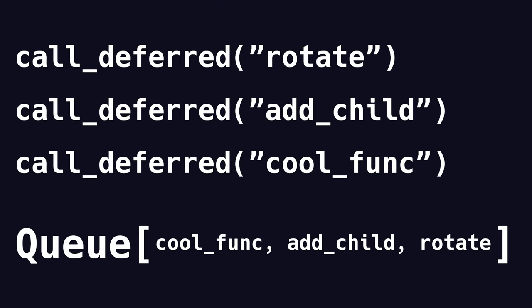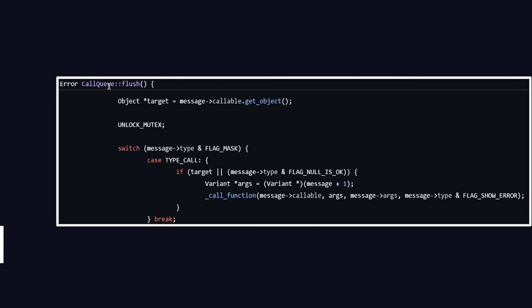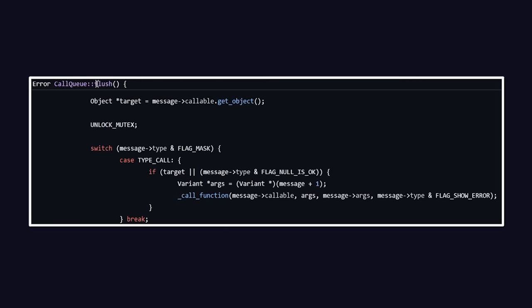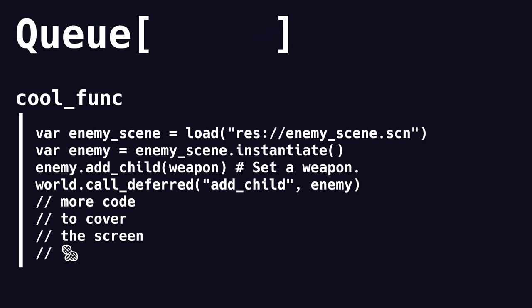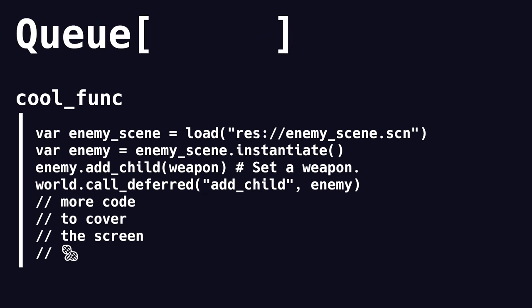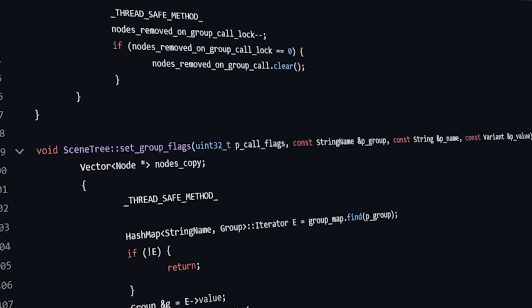Now how are the methods processed? Well, the message queue has a method called flush, which basically just calls every method in that queue. What's really cool about this method is that it is designed in such a way that if one of the functions in the queue also defers a call, that call is just going to be added to the queue that is already being processed.